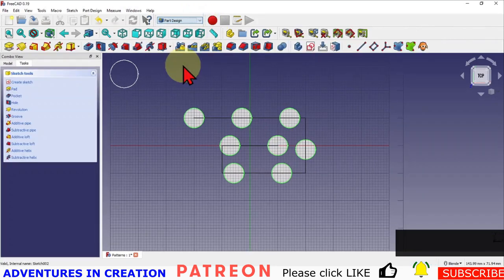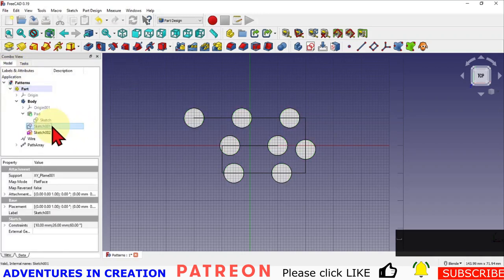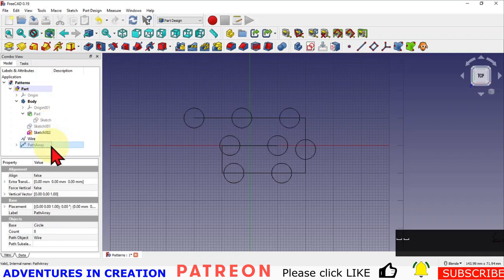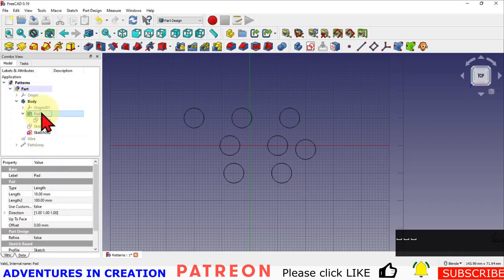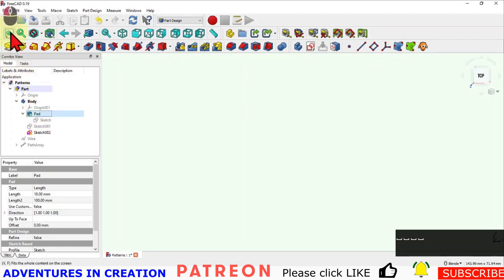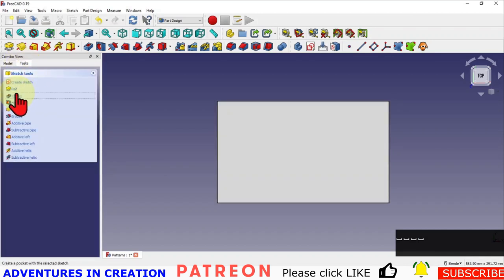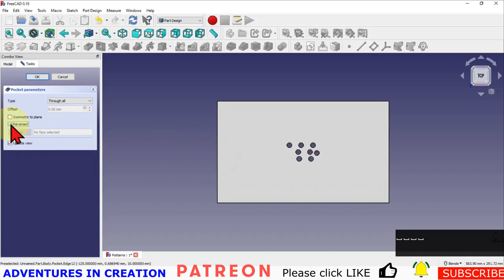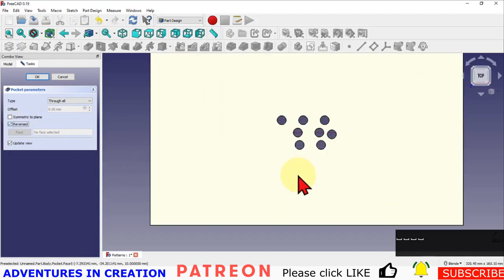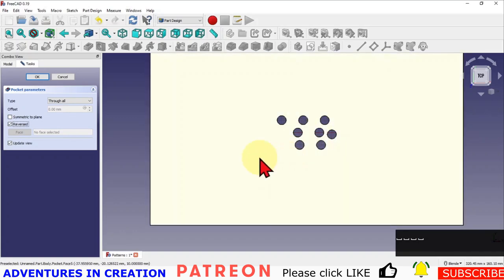Let's go back to Part Design and turn off the sketches we don't need — the original single hole, the path array, and the wire. I'll turn the pad back on, hit the center button, then highlight the path sketch and pocket it with 'Through All'. Again, nothing appears at first because it's going the wrong direction — hit 'Reversed' and now the holes from the path are all going through the plate.